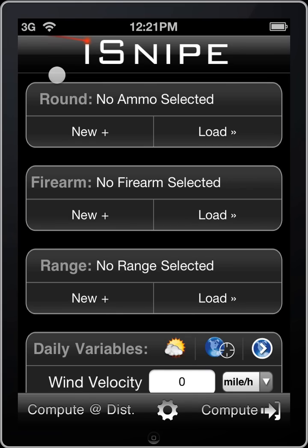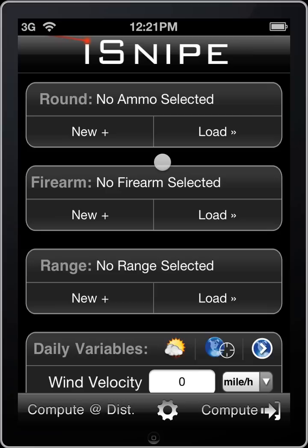iSnipe loads up here and we can have a look at the new home screen. We've decided to break things up a little bit and put them in their own sections, and we think everybody's going to like this a lot. It's going to make changing weapons and changing ammo at the range really quick. Let's get started — I'll take you through each of the screens and explain how everything works, and at the end we'll do a compute and have a look at what we've accomplished.